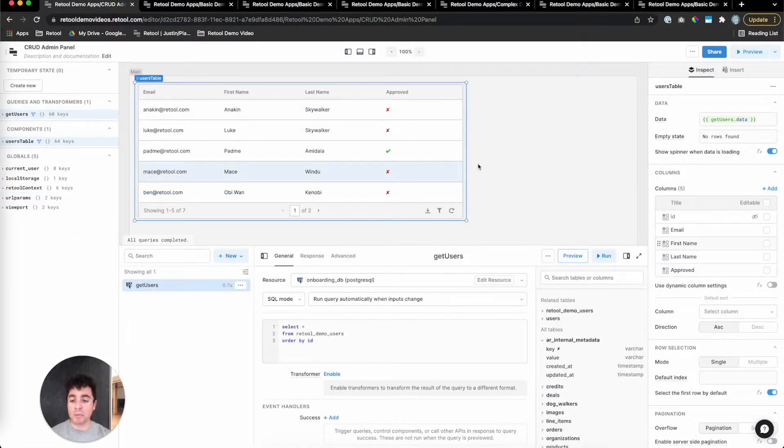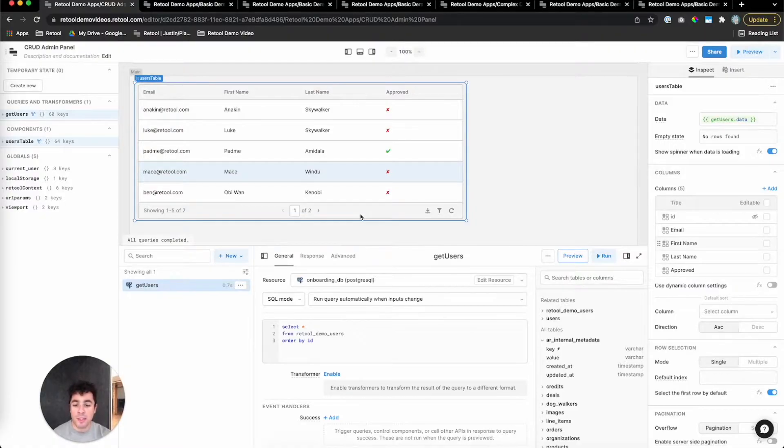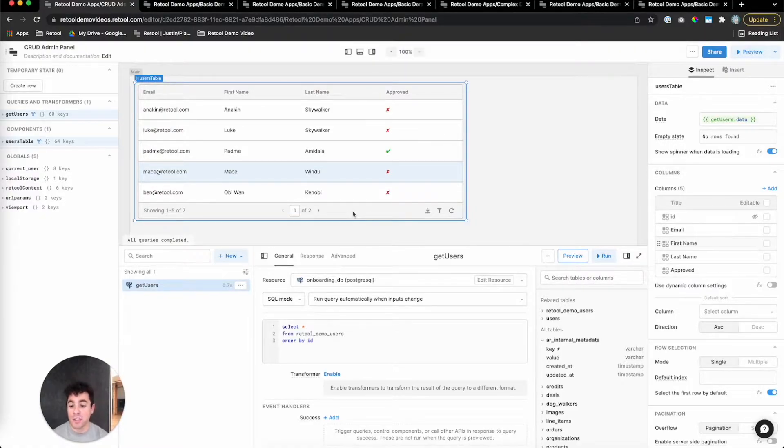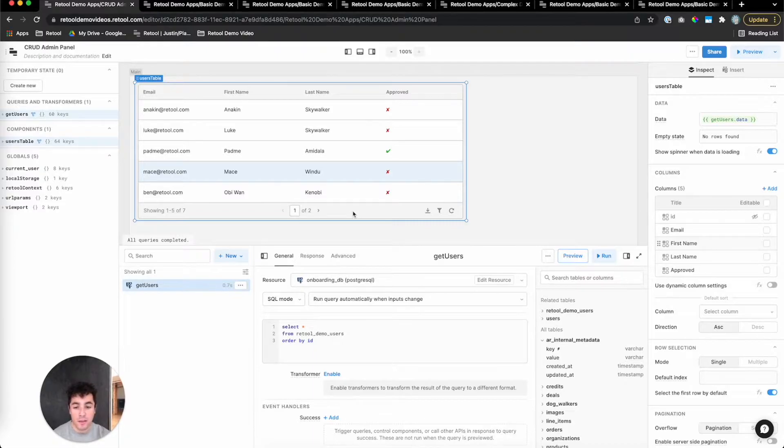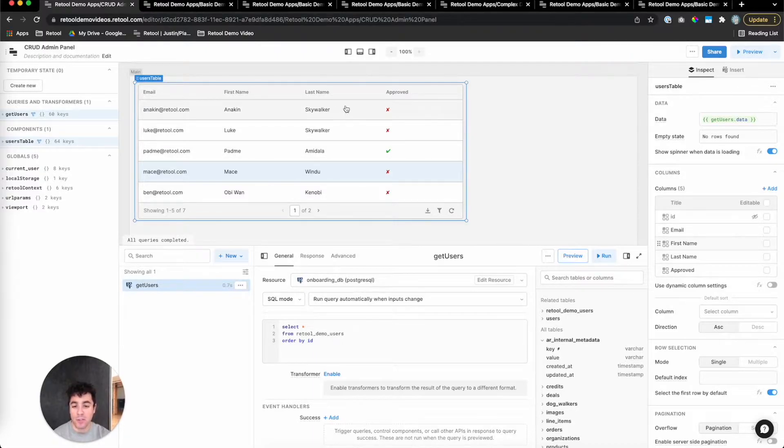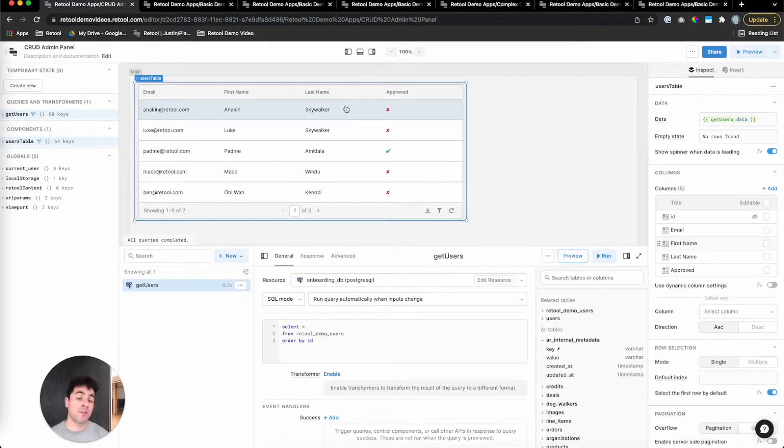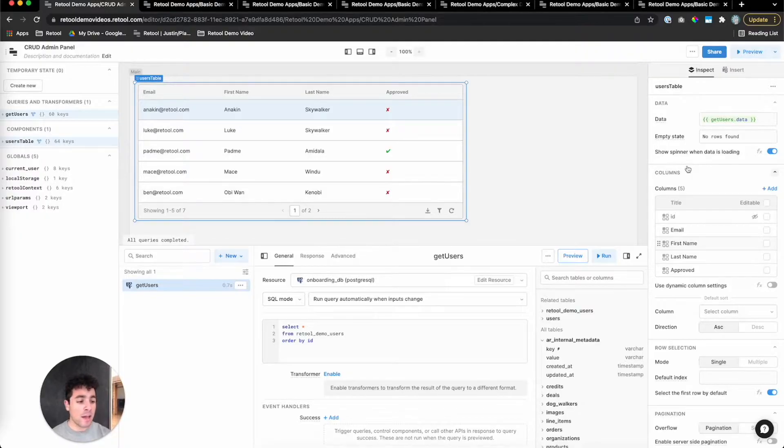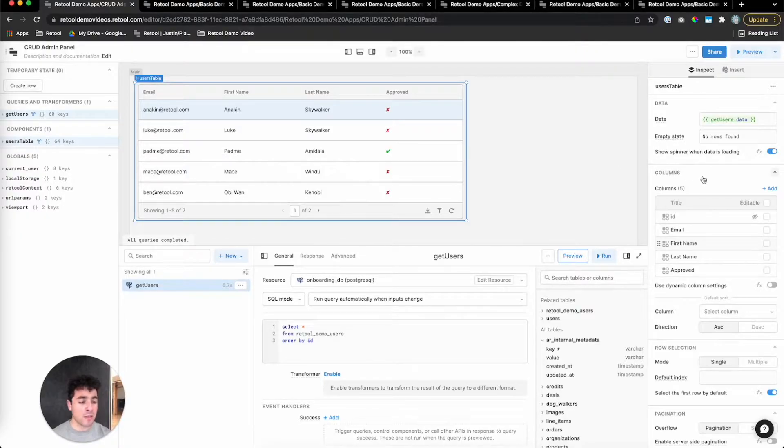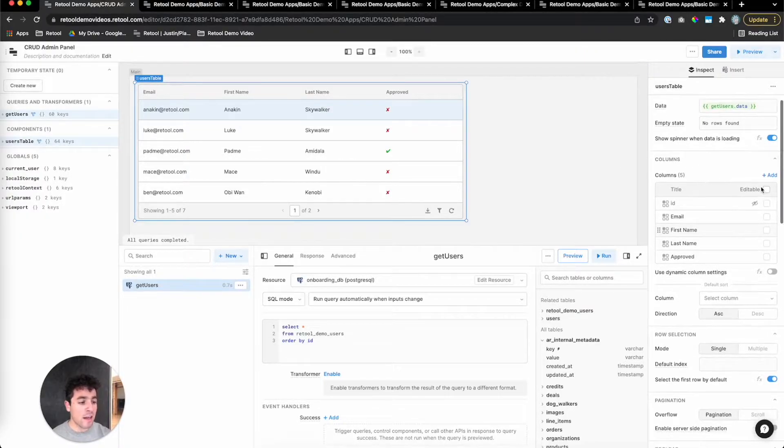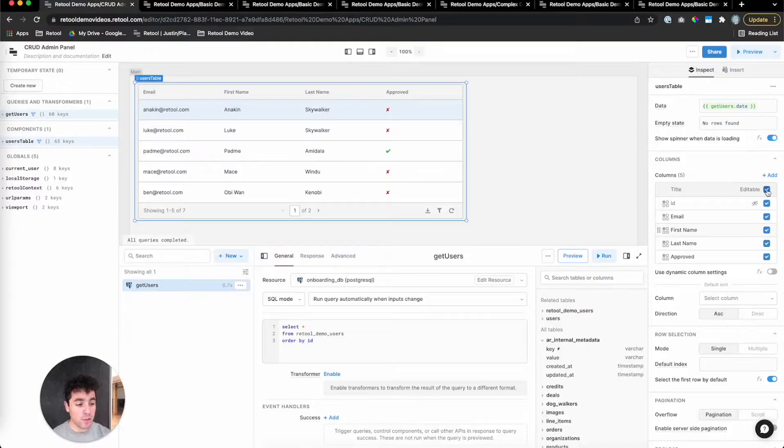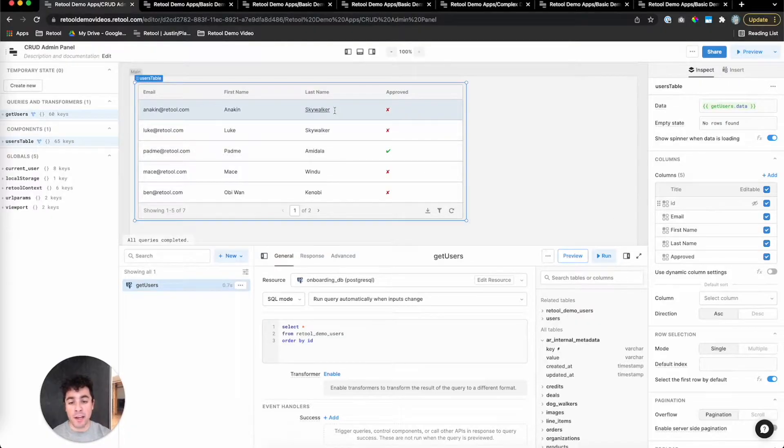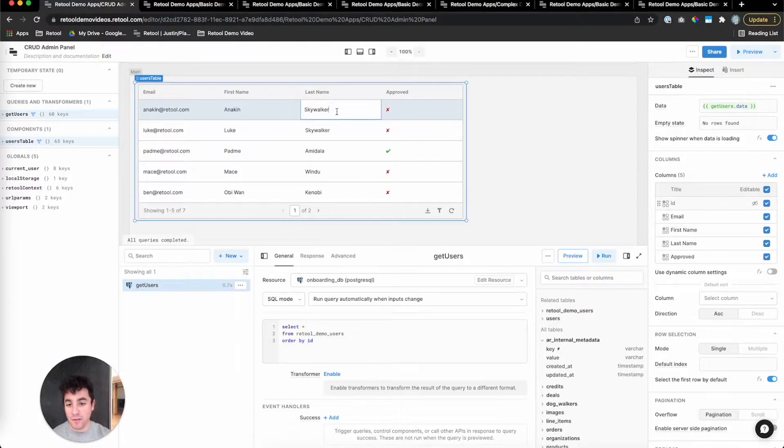Next, updates. Retool table lets you update data inside that table really easily, and there's two things we need to do to make that happen. Number one, a front-end change, which is making these columns editable, and number two is a back-end change, which is passing through the actual query that's going to do that updating. To make the front-end editable, we'll just click on the table, head over to the columns section of the table settings, and click on this editable checkbox. And now when we click in on any of these columns, you can see that the value is actually editable on the front-end.